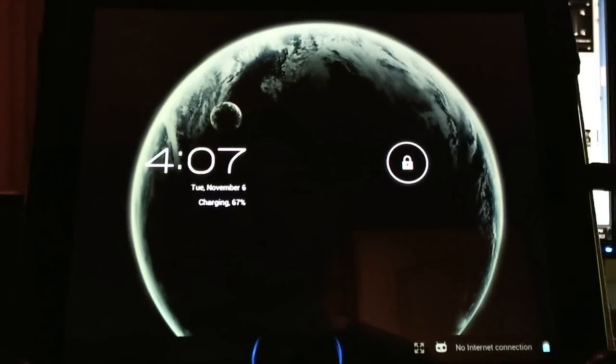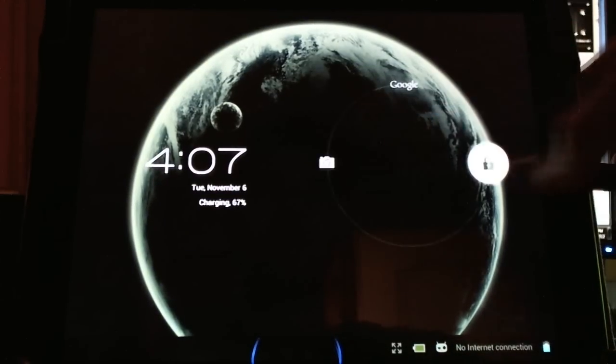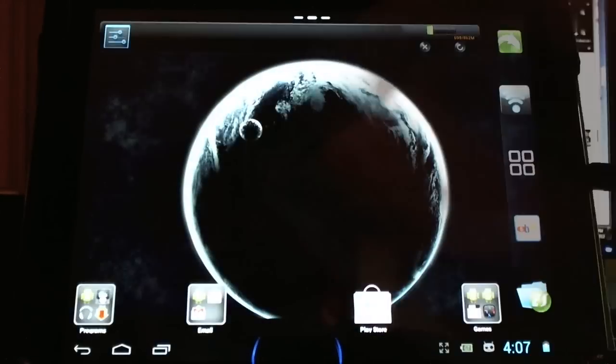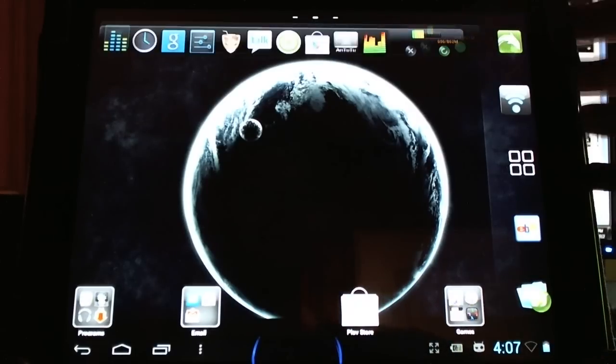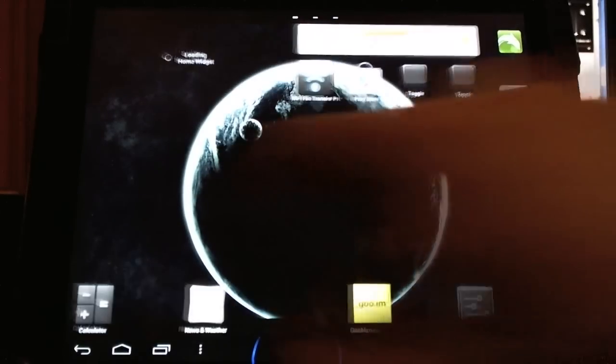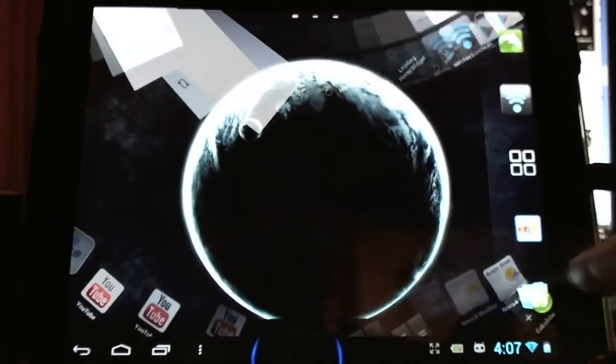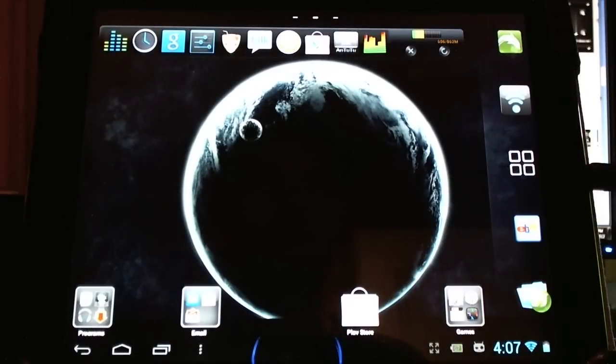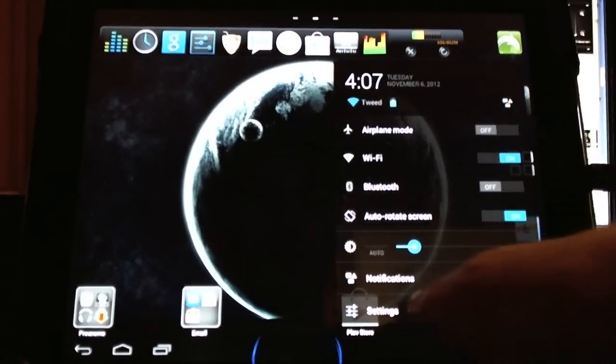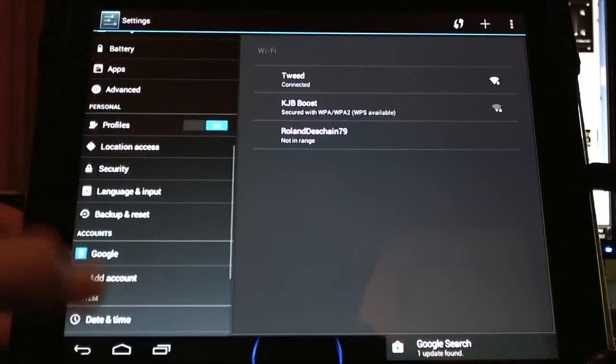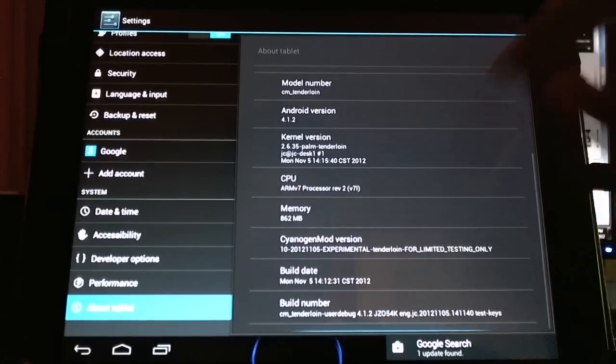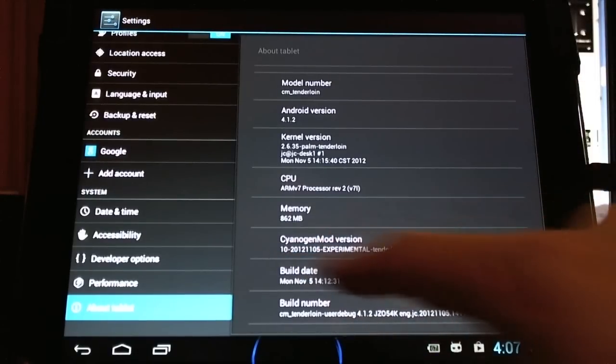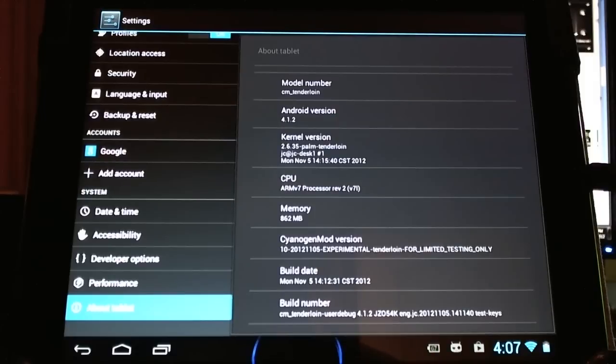Here we are starting up Android CyanogenMod 10 for the first time on our HP touchpad. We have problems with the gallery stopping when I started and it can be a little lagged. Just give it a moment and you can see things loading. Still loading. Widgets loading. And let's show you the proof. Here it is. Experimental tender line for limited testing only. CyanogenMod 10 on the HP touchpad preview version 2. Please like the video and subscribe to see more updates and installation guides and everything Android related in the future. Thank you for watching.